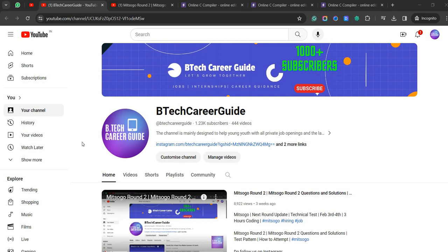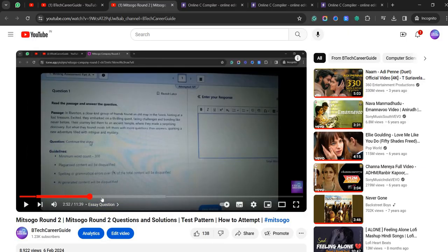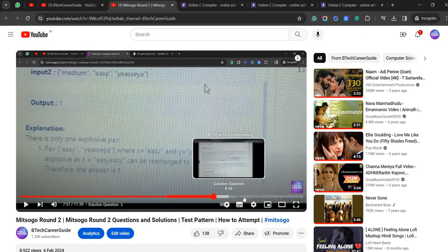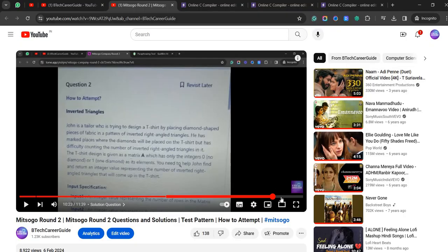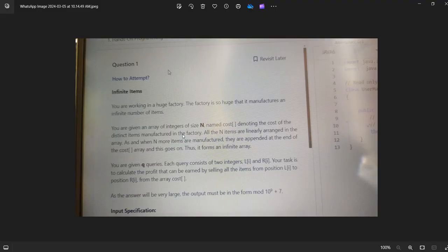Hey guys, my name is Akhil and welcome to Beta Credit Guide. Most people are asking for MR coding round 2 solutions. About three weeks back I released a video on MR round 2 coding questions — the pattern, essay questions, number of questions, and programming questions. Those past questions are not being repeated, so today one of our candidates has written the test and I'll be explaining the questions and the code I've written, where most test cases have passed.